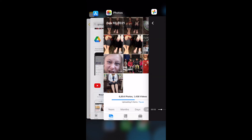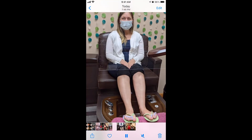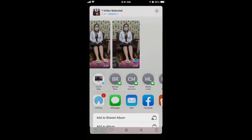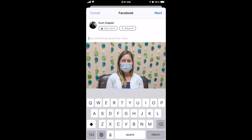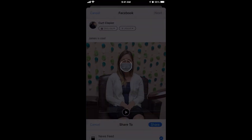Now I'll show you how to upload this to Facebook. Go to your Photos Library, click on the video, then click the Upload arrow at the bottom left and choose Facebook. Write whatever you want to say, click Next, then Share — and that's it. It's now on Facebook, or will be in a second.